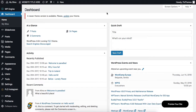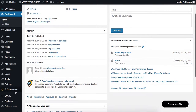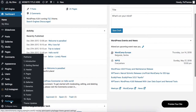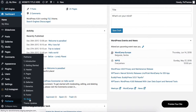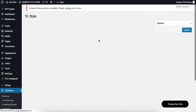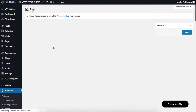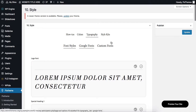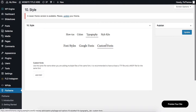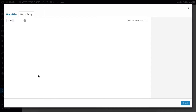Hi there, so let's talk about uploading custom fonts. First of all, head on over to the font area, and that is located within the flow theme style section. Find the custom fonts tab, and then click on add font.